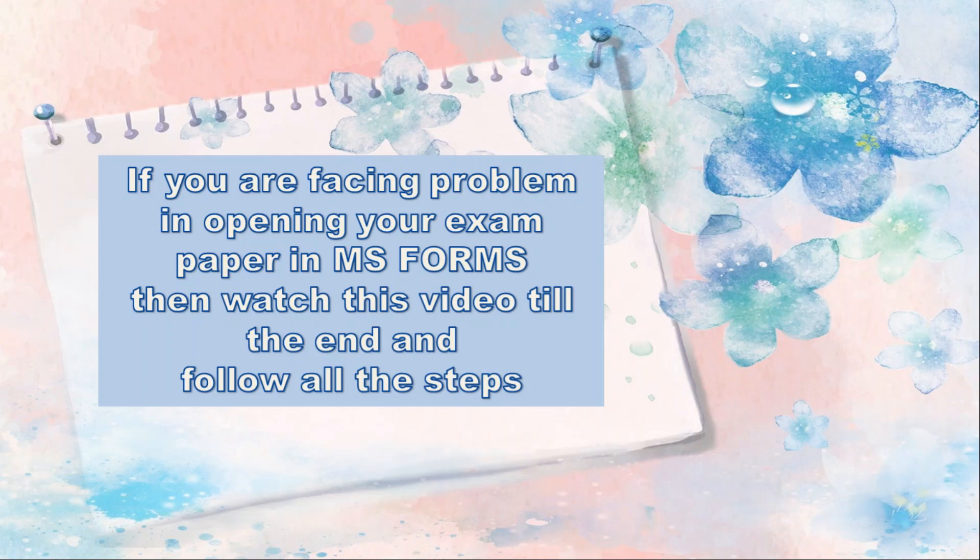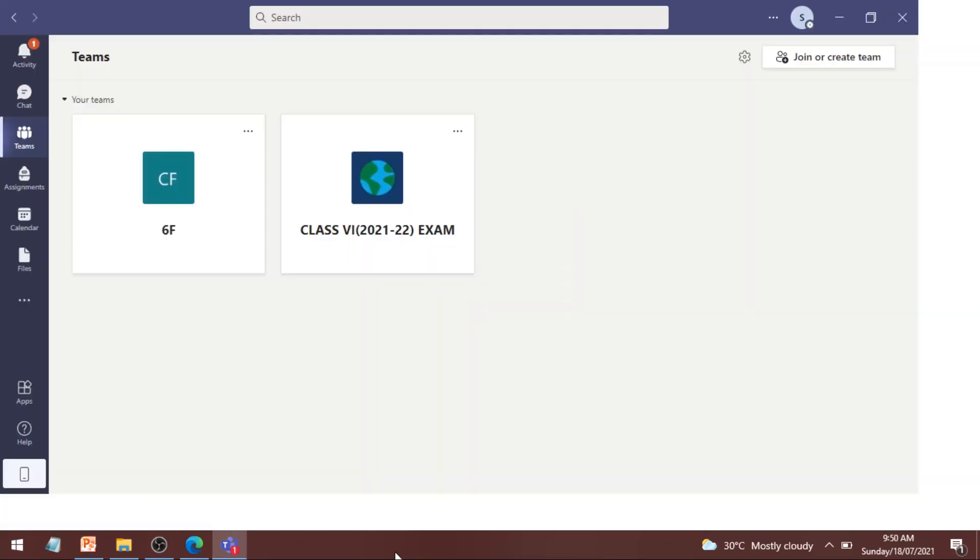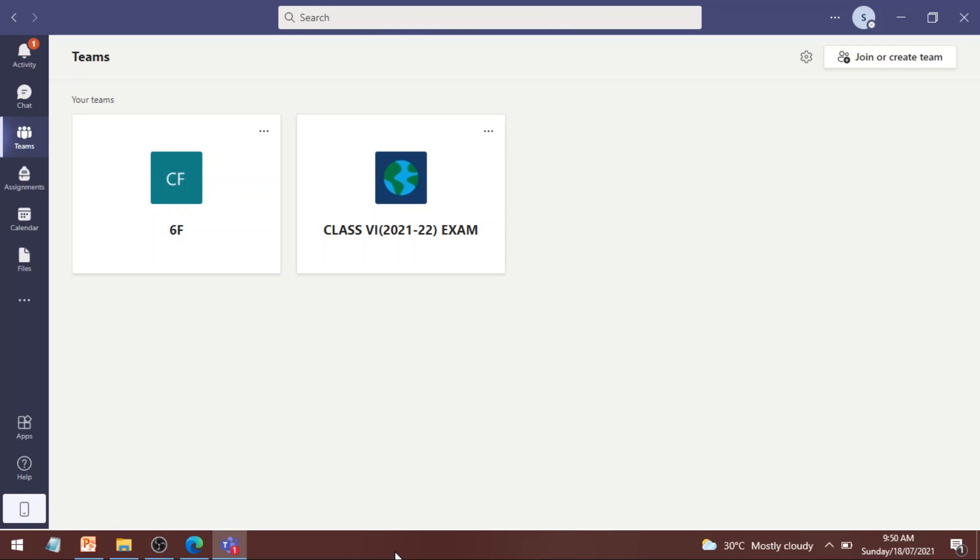Okay, so let's quickly open Microsoft Teams. The first step will be to open Microsoft Teams and sign in with your ID and password. Please make sure that you enter the correct ID and correct password.